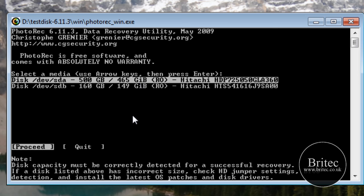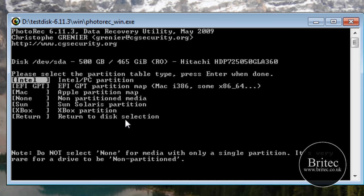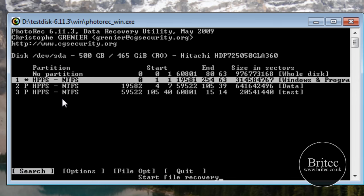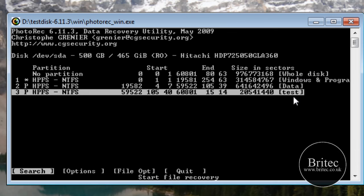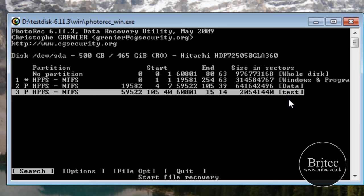So push enter to proceed. Also Intel PC, that's for Windows. That's OK. Now you need to look over this side here and look for test. That's the one I'm doing. Now yours won't be called test, yours will be called whatever it's called. OK so if you want to recover data on the C drive then obviously look for what it's called there.